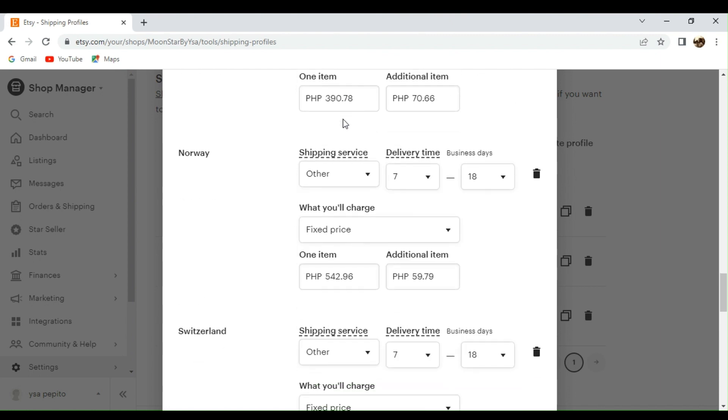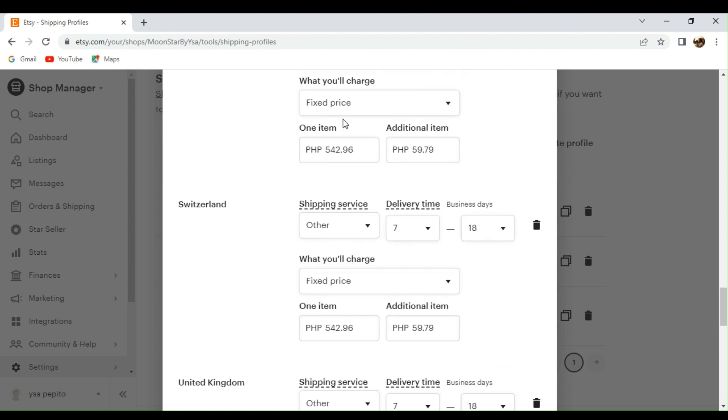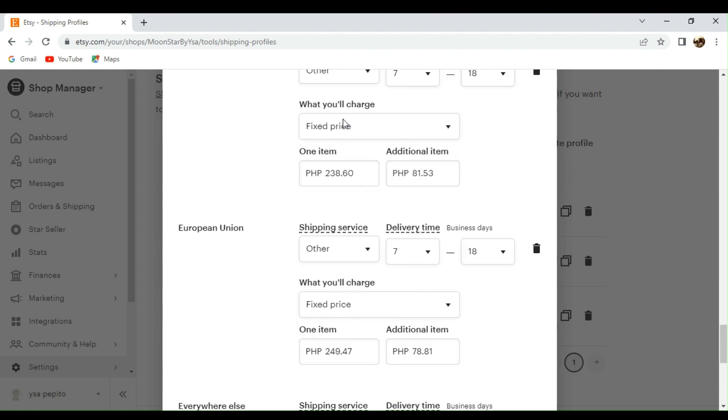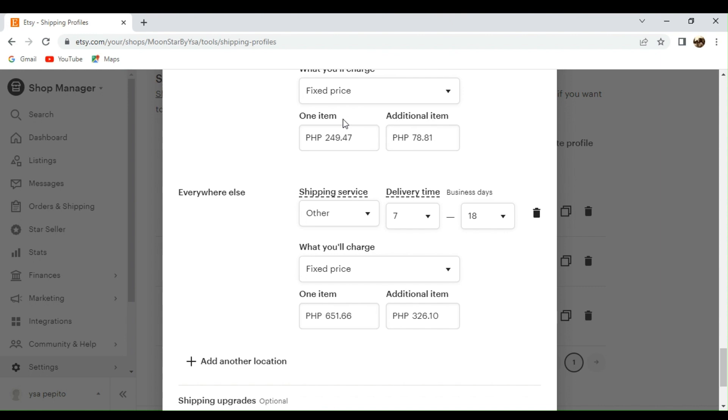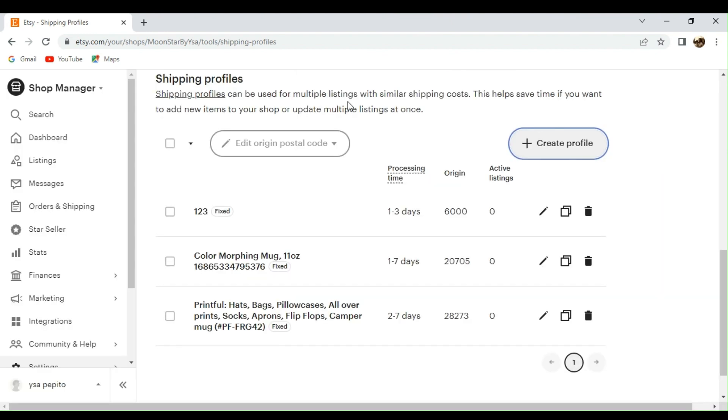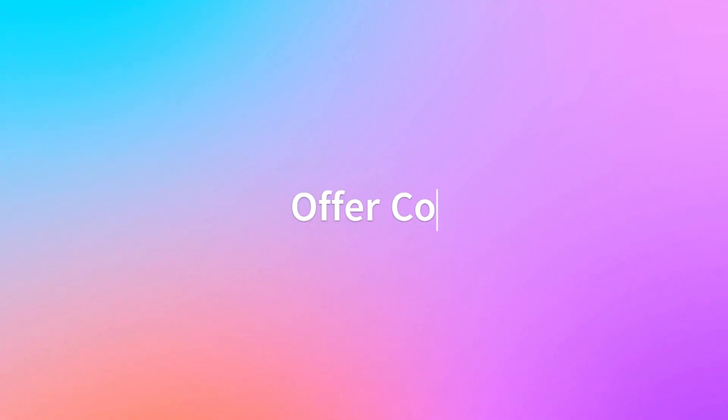you can actually check it right here in one of my shipping profiles. There are actually different prices for the different countries that I have offered. You can actually create a profile based on the different countries or the different items that you are creating. All right, moving on to the next one.